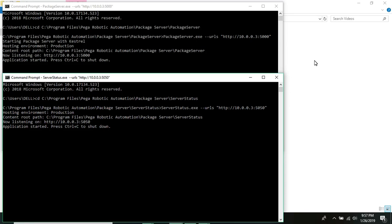Hi Techie guys, I'm Nant Kishore Swamy and in this tutorial we will be continuing from our previous tutorial Part 17 wherein we set up the RPA case on Pega PRPC. So let's get started.